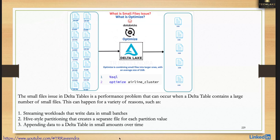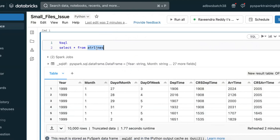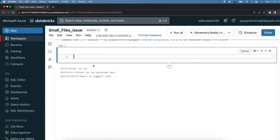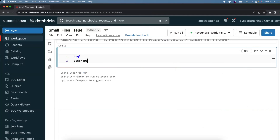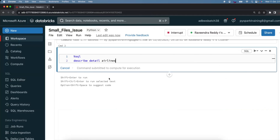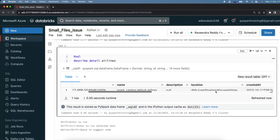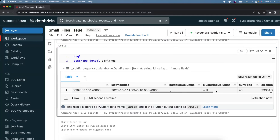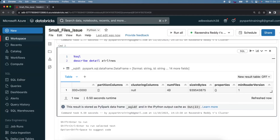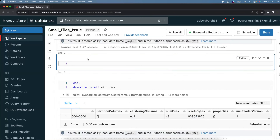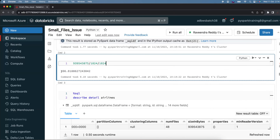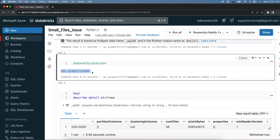Let's take a simple example. I have a table in my Databricks account — an airline table. We can verify using the SQL command DESCRIBE DETAIL and the table name. It shows the physical location, partition columns, cluster columns, and the number of files: 48 files. The size is 896 MB, which is after compression since it's a Parquet file. Before compression it would be around 4 GB or less than 5 GB.